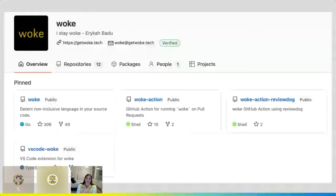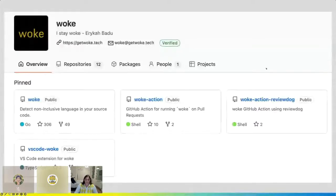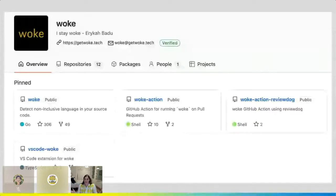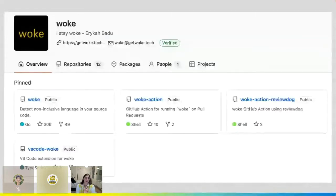Woke is a very flexible tool that can be reused across multiple teams and multiple organizations. My hope is that as I'm presenting, you can start brainstorming different ways your team can leverage this tool in some of your engineering processes.